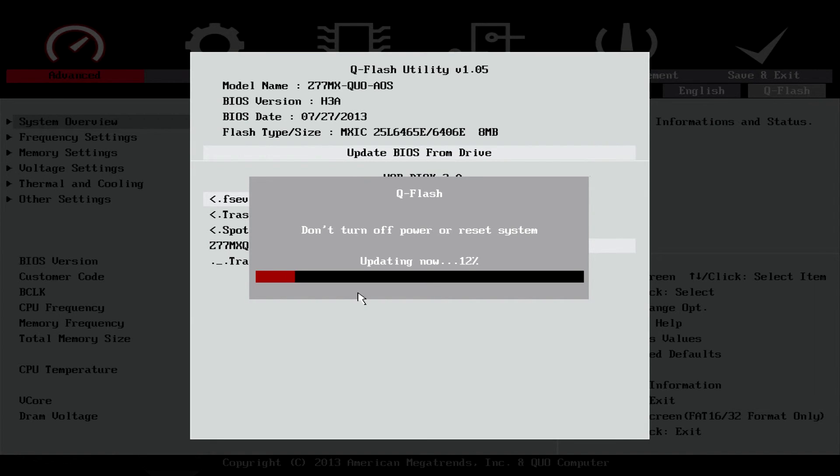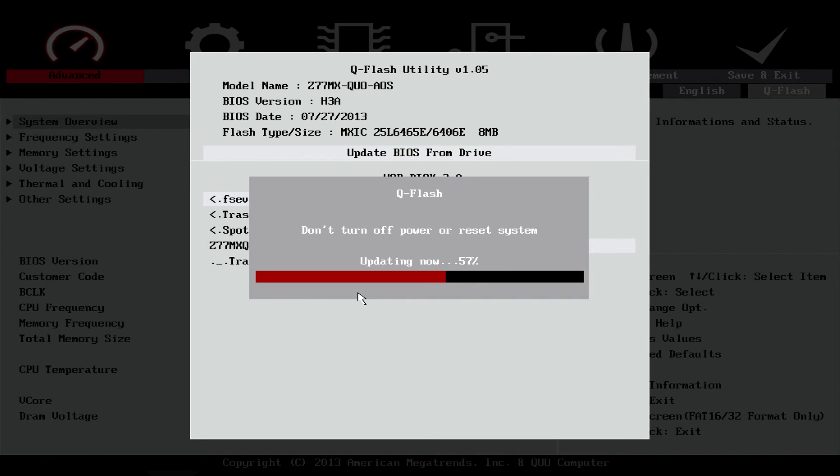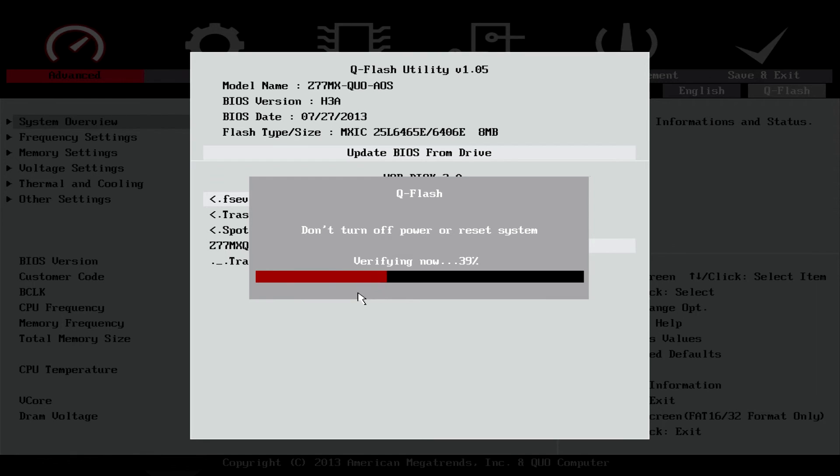Whatever you do, do not turn off or restart your PC during this process. The motherboard will be bricked if this happens. It will take a minute or two to finish flashing. Be patient. It will then verify that everything was written correctly.